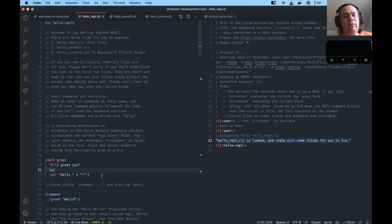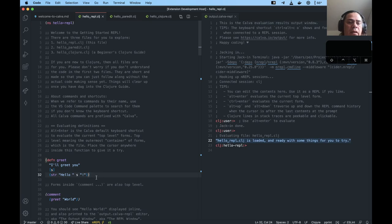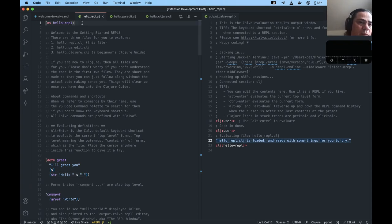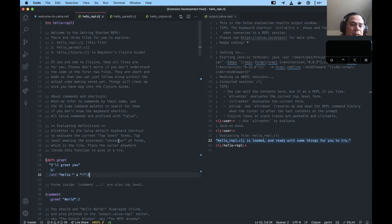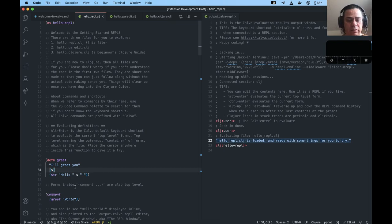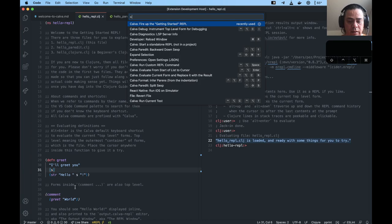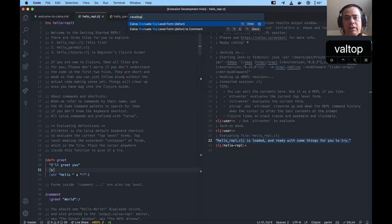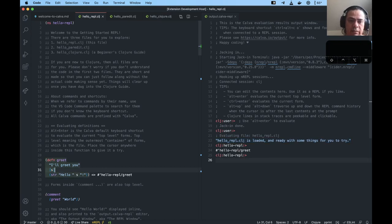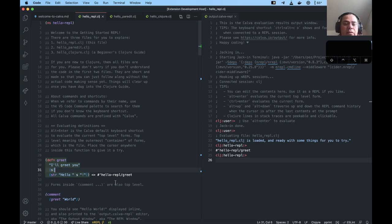In Clojure code, these definitions — global definitions in the program — are on the top level of the file. You will see the white brackets here and there; these are top-level forms. Calva makes it easy to evaluate something at top level. So it's easy to define something. With the keyboard shortcut Alt+Enter, you find and evaluate the top-level form. With that, I can evaluate this function, and Calva will show you the result of the evaluation inline — which is the var holding this defined function in this case.